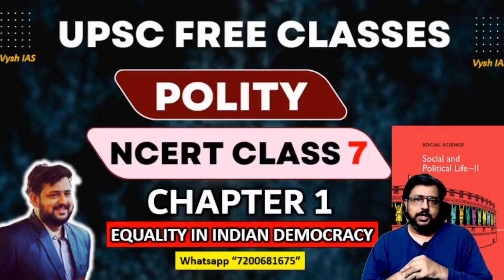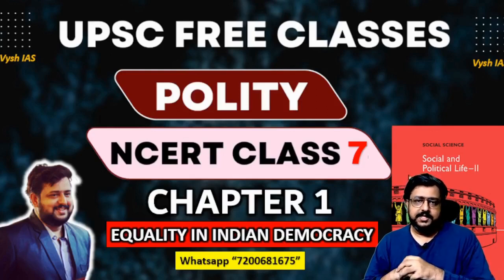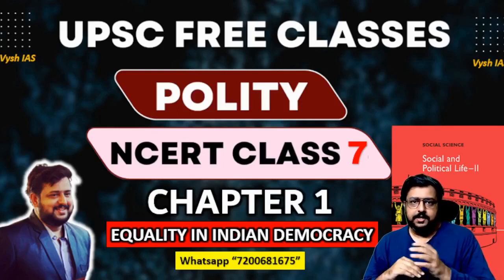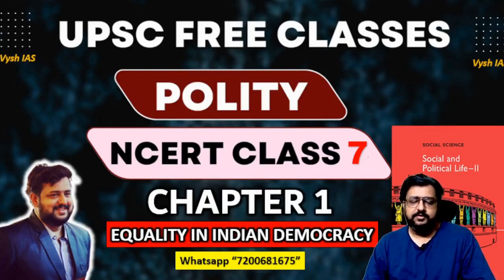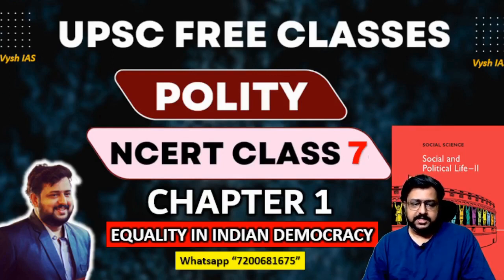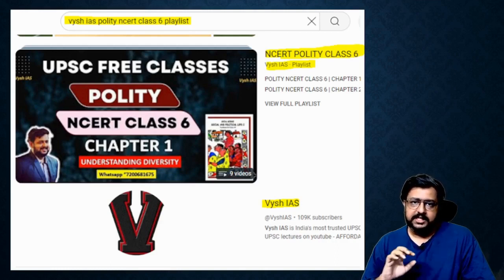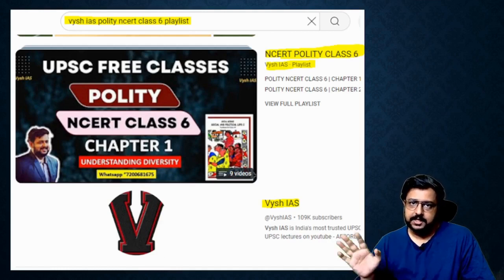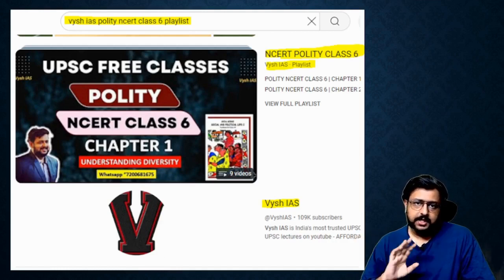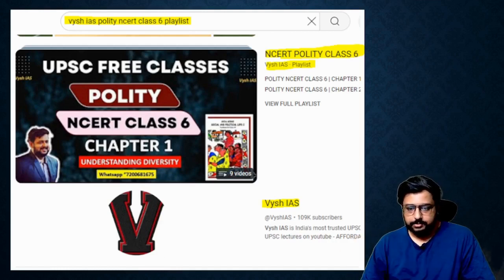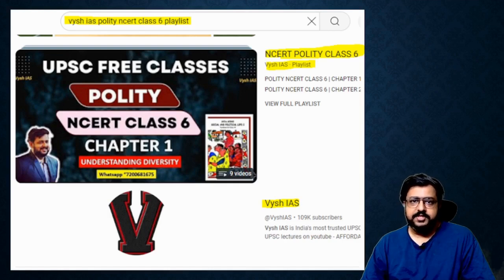Hello guys, this is Vaish. So the Polity NCERT series — we had done class 6th for you and now we are going to start with class 7. In case you have not seen the previous one, just go on YouTube and search 'Vaishai NCERT Polity, History, Geography' — whichever you want. The lectures will come out. It's all completely free lectures.